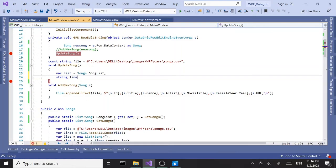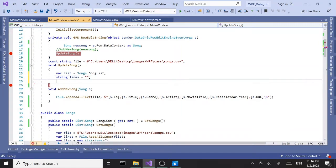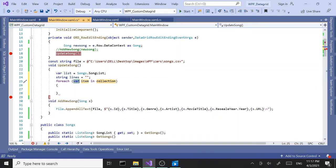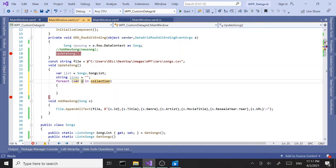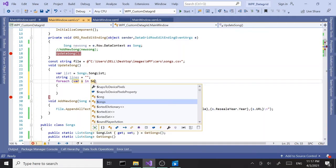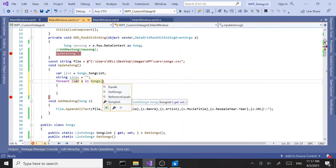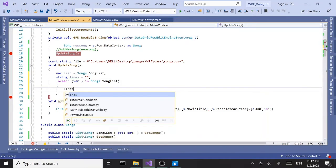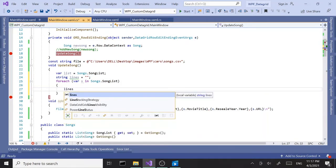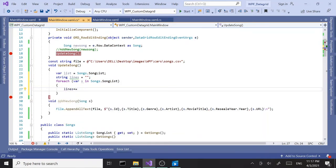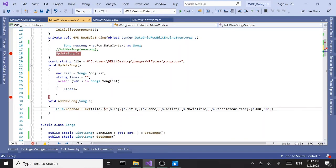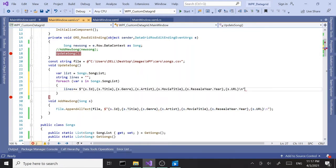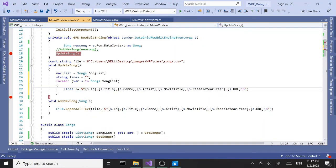Set this to an empty string and then create a for each loop. For each item, let's call this s in songs.songlist. This will be the updated list. We'll say lines plus equals, and then we are going to copy and paste this to save some time, this line here. Every time we loop through the records it's going to add this line to the lines variable.